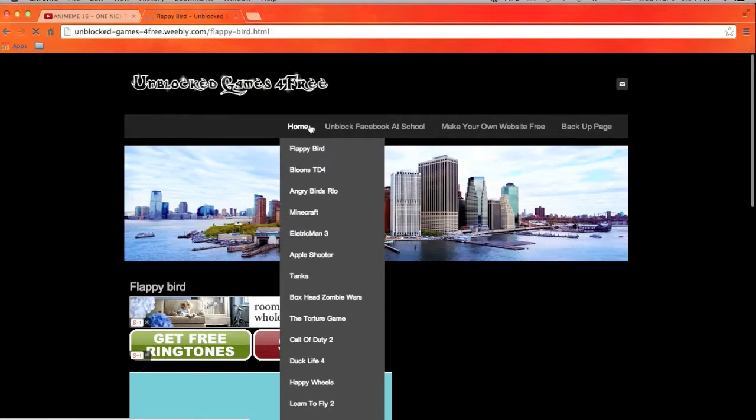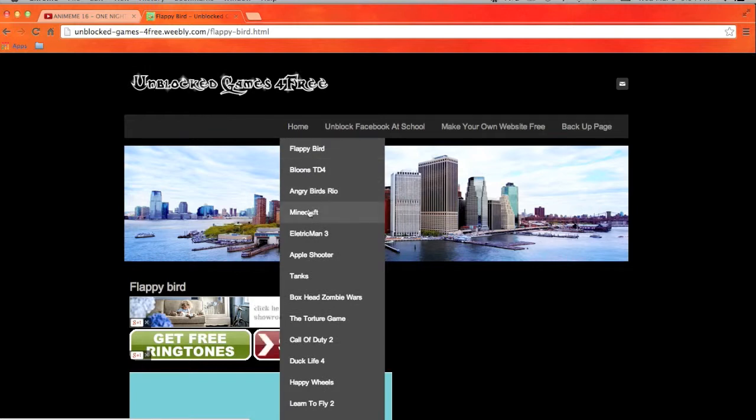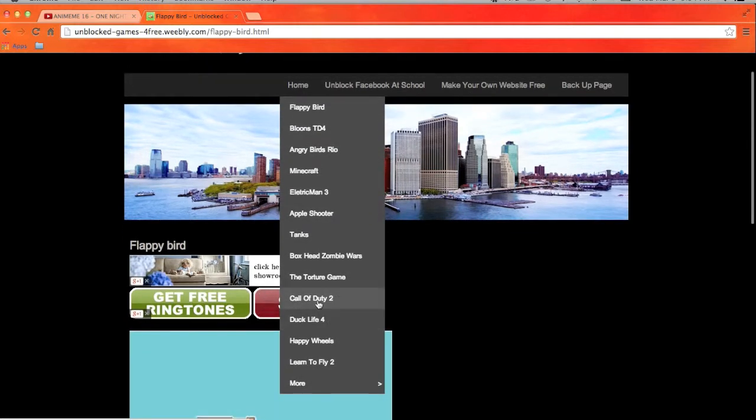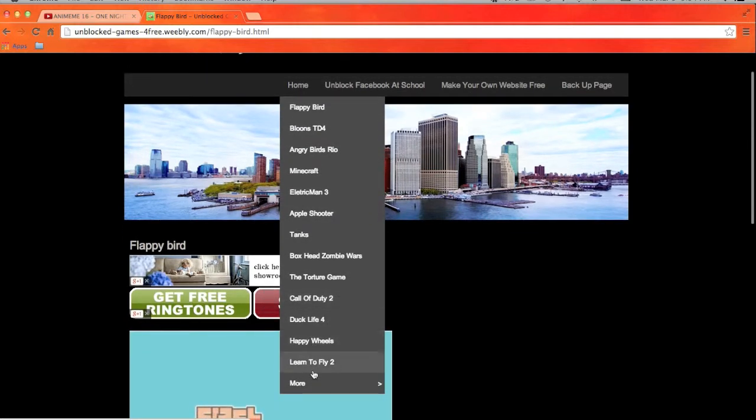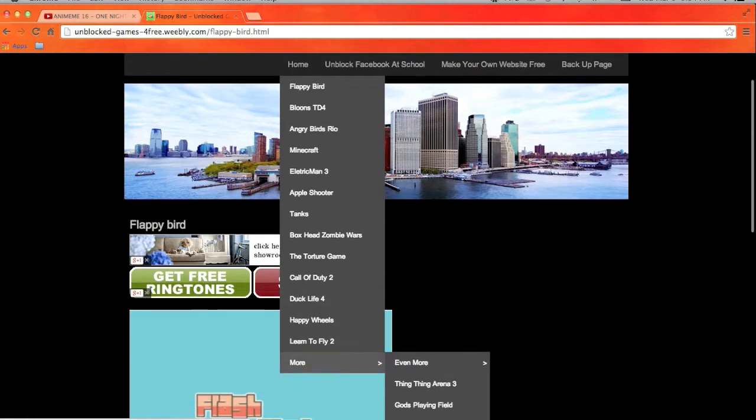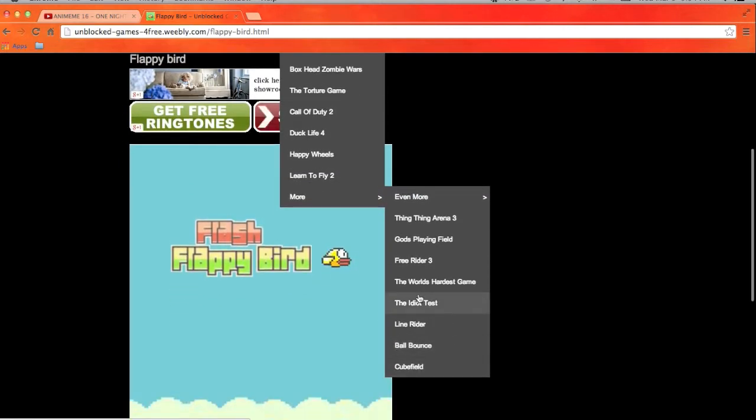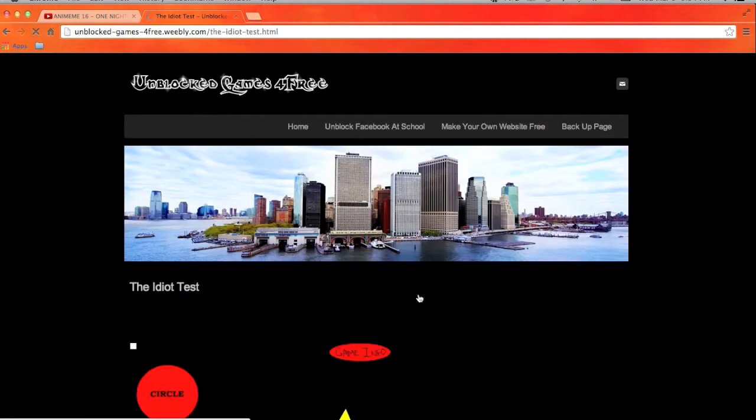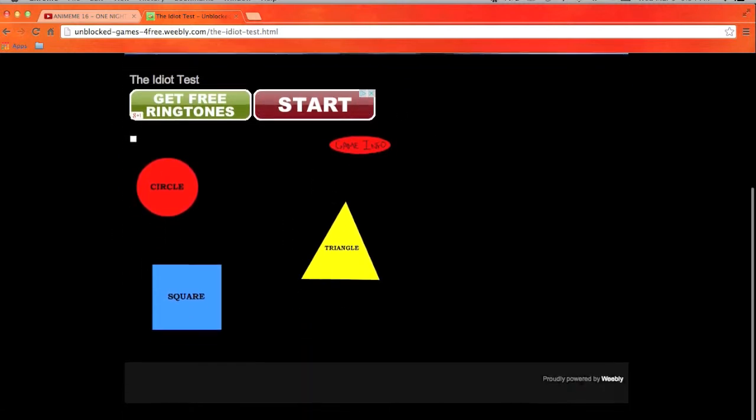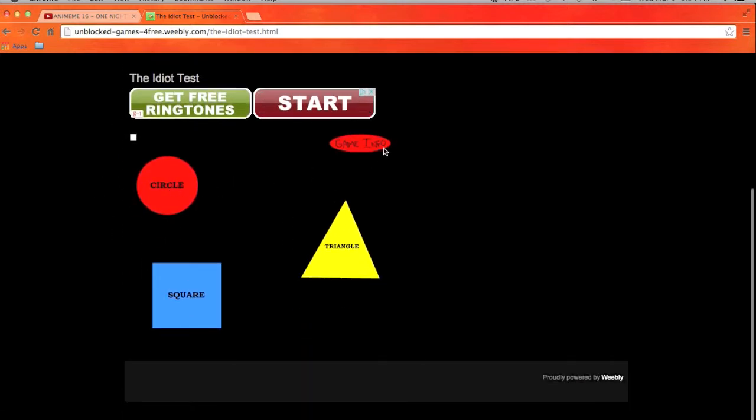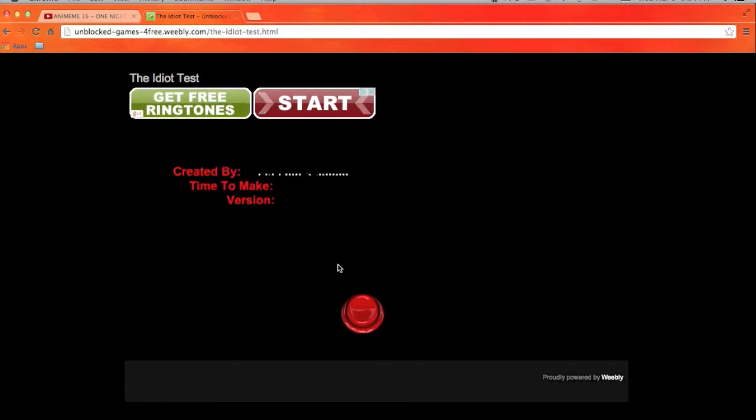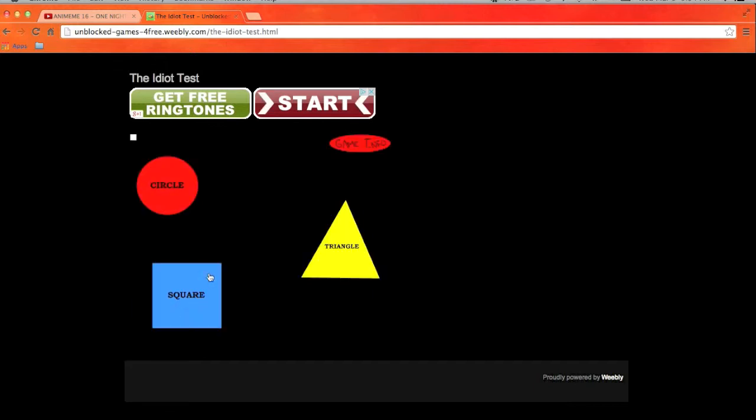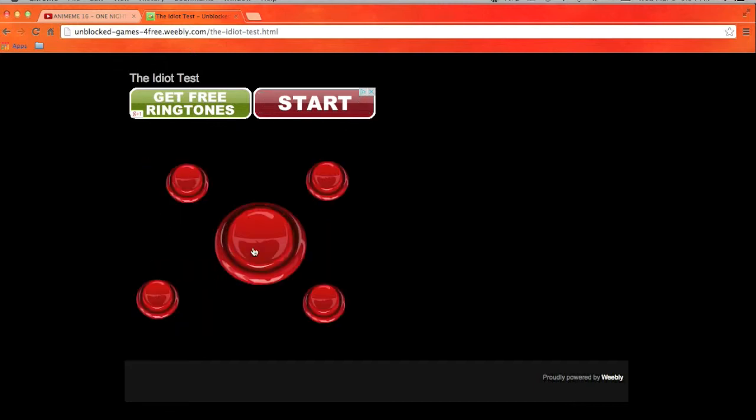We are going to play, let's see, even more, let's play the idiot test. I might suck at this but still. Game control, circle, square, all this is blue. I don't get it.